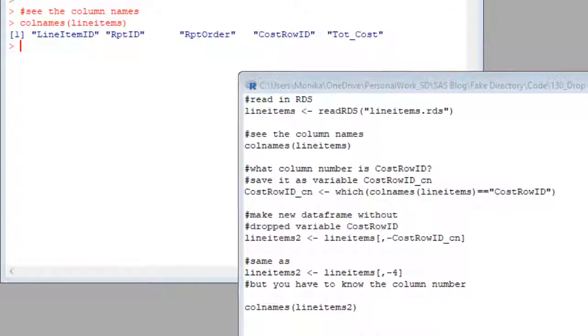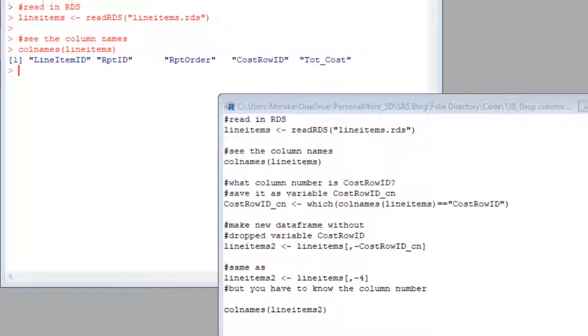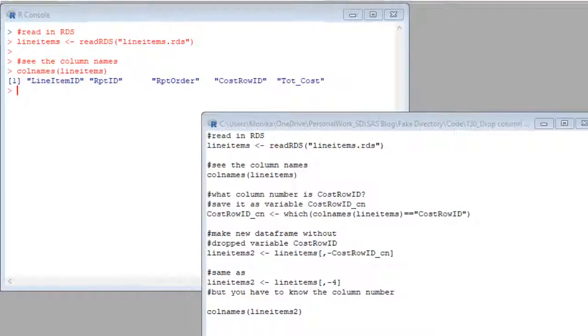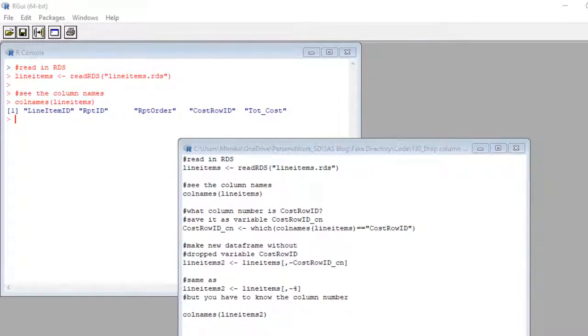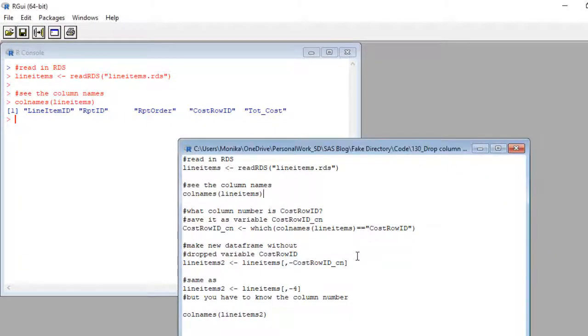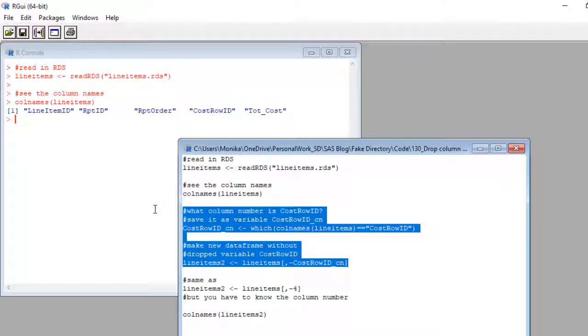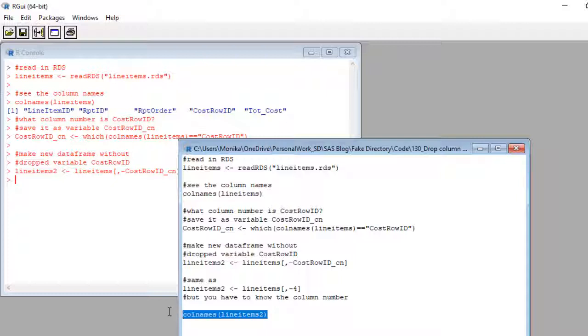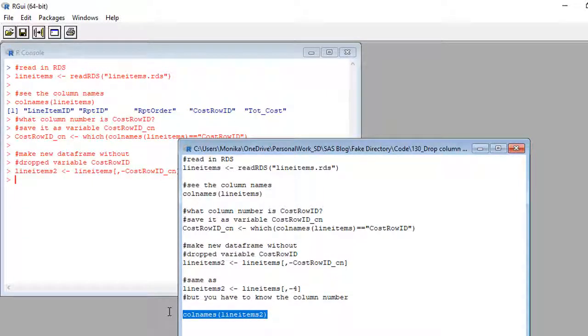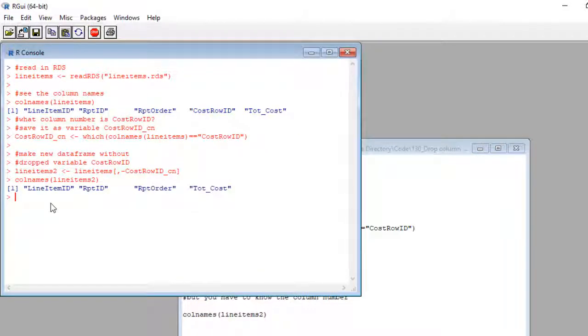Okay, now I'm going to run these top two codes, the which code above and the code to drop the column below. Okay, let's see if that worked. We'll go down here and run a column names command on our new data set that we created without the drop variable named line items two. Look at that, column totally dropped, success.